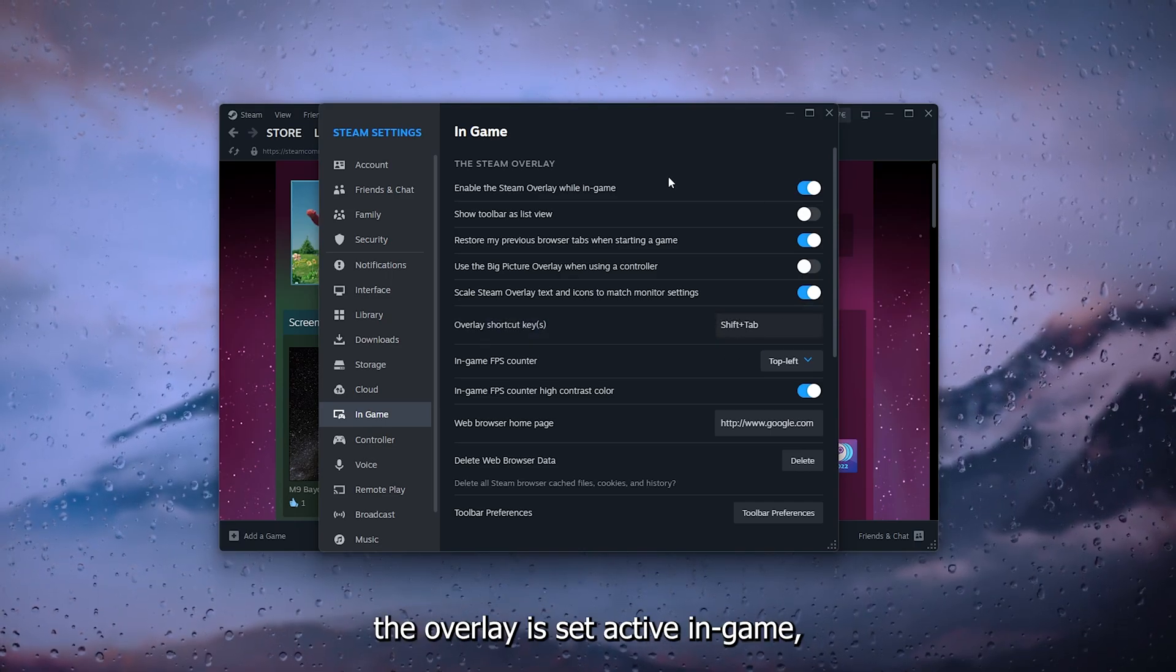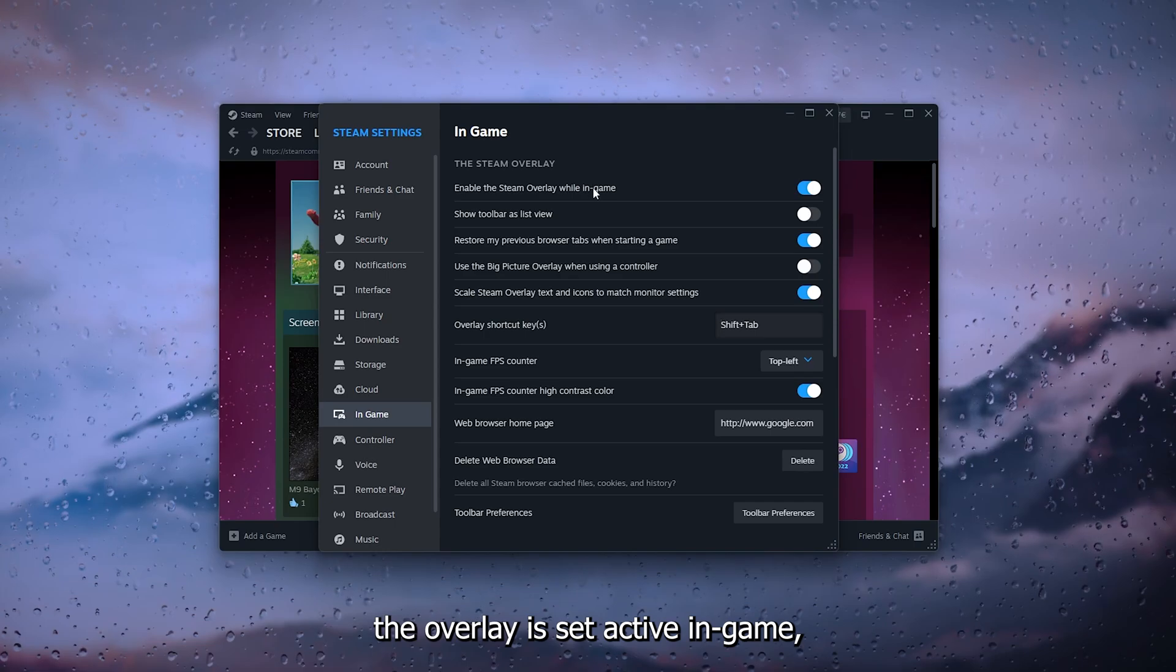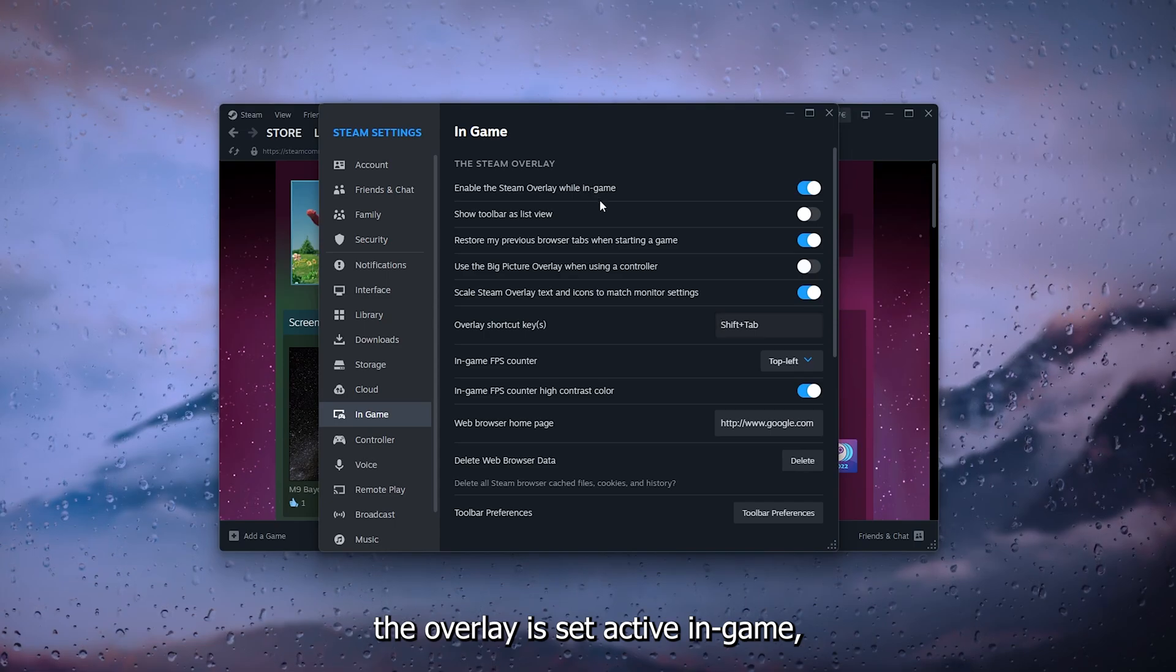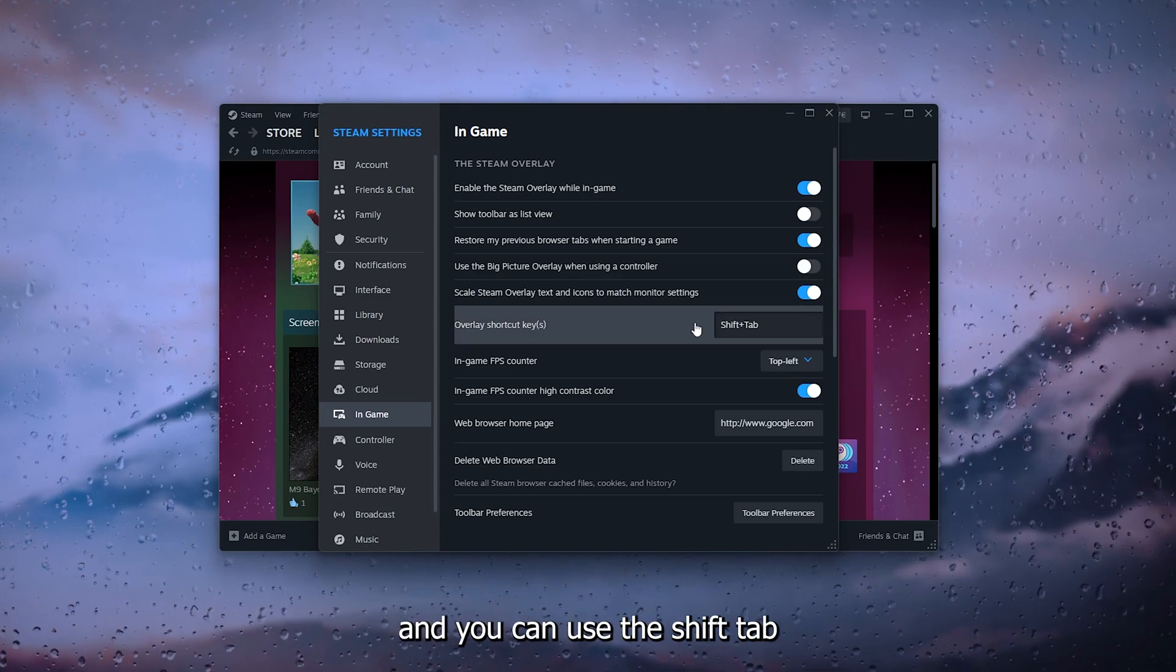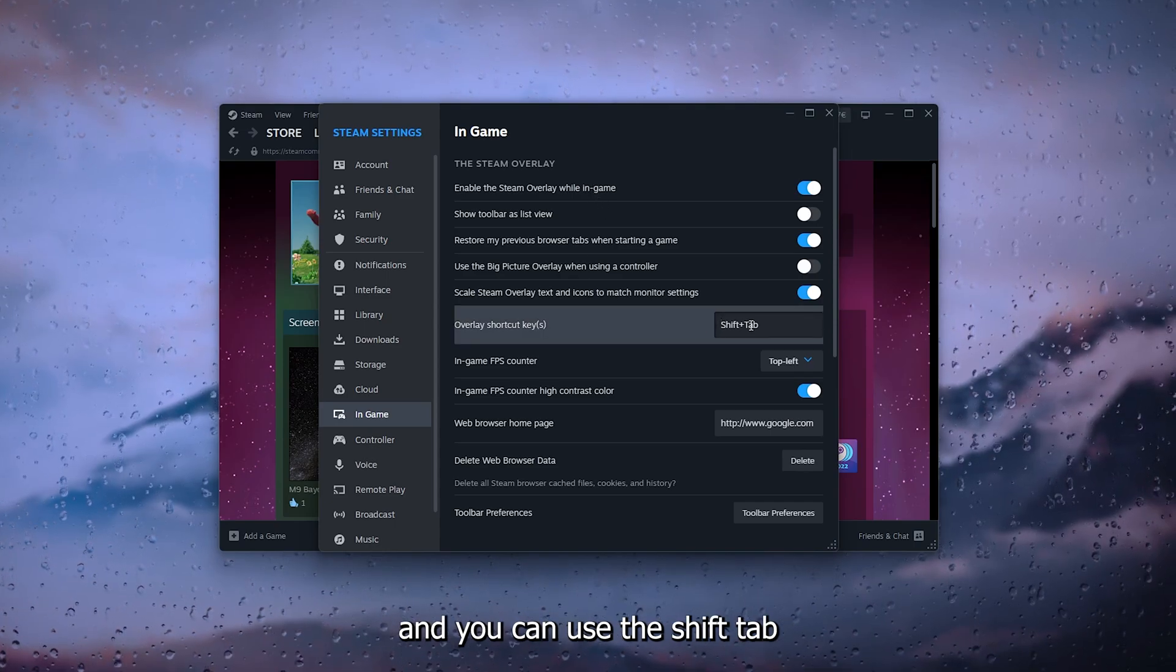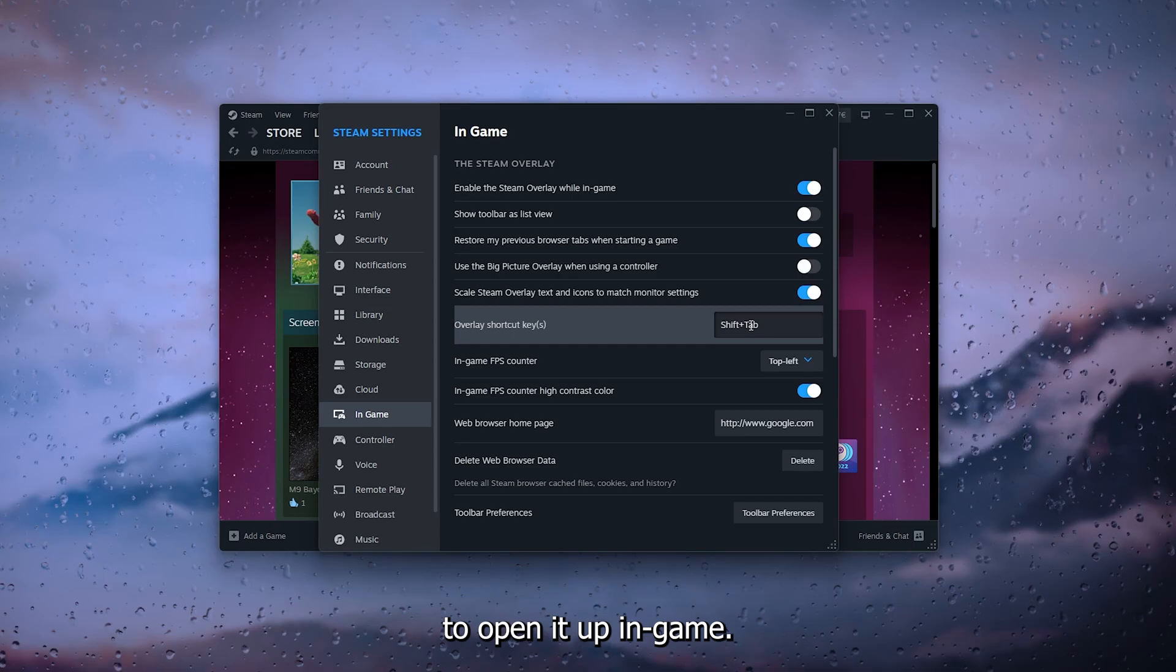You can use the Shift+Tab to open it up in game.